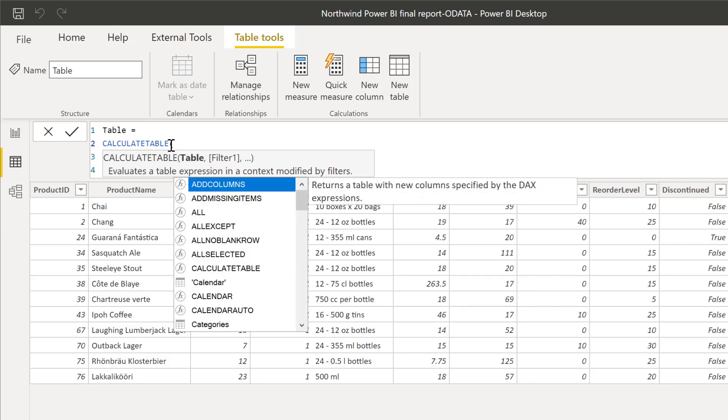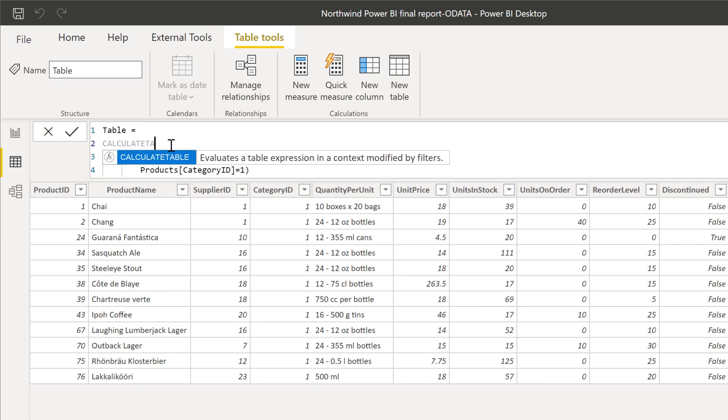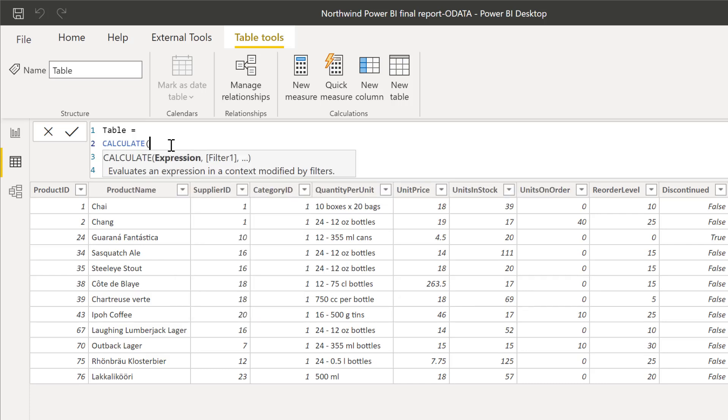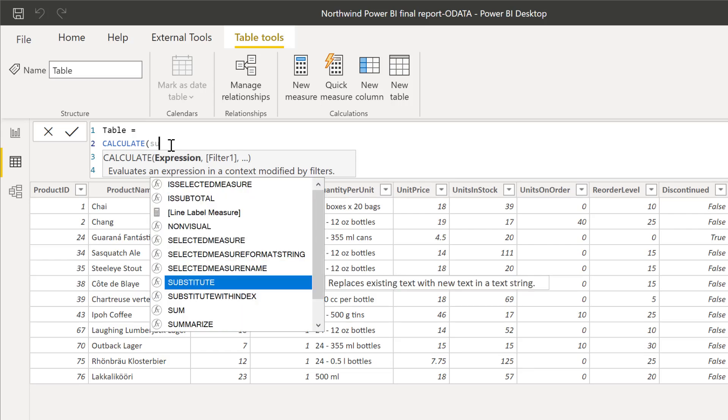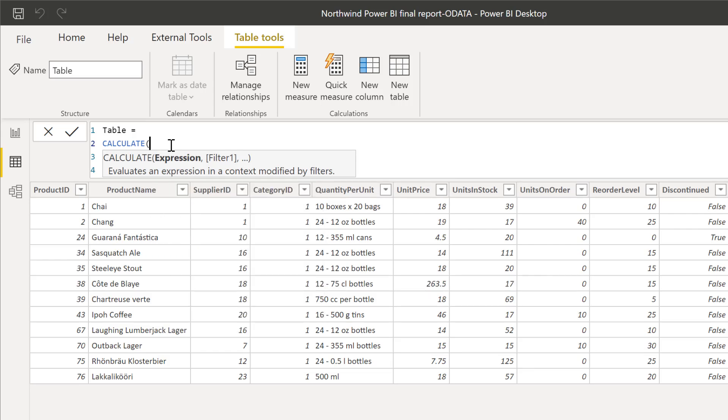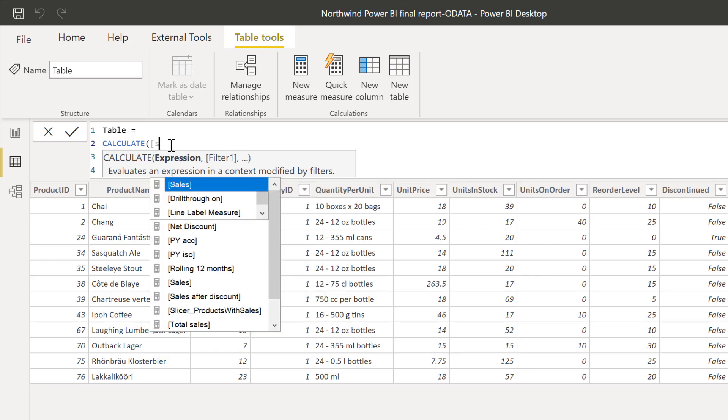And CALCULATE, yes, returns a scalar value. But let's fake it. Let's say, okay, I want to use CALCULATE.